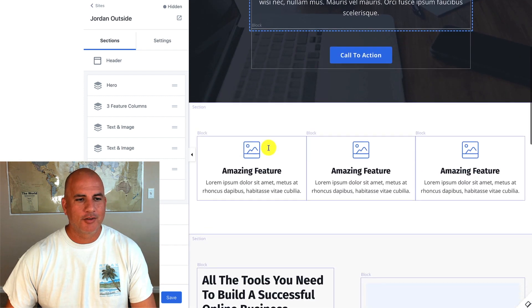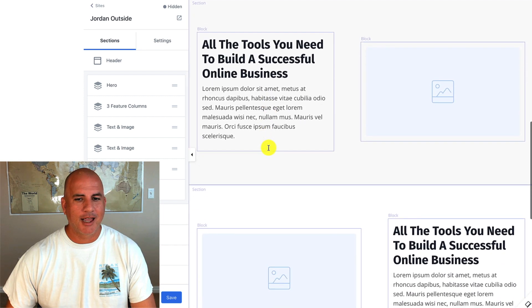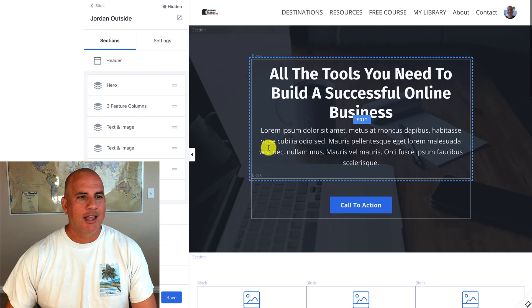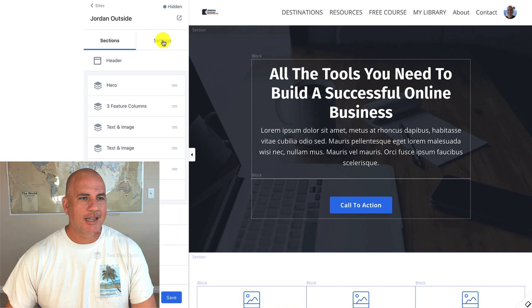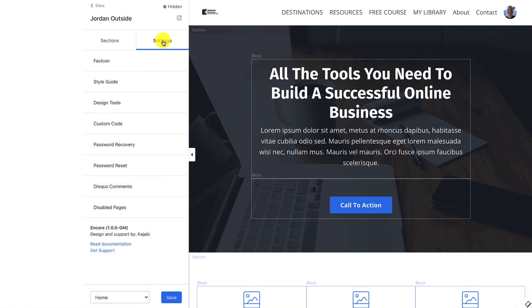So now you can see all the different building blocks that it has. And if I go to settings and go down, it shows Encore 1.0.0.